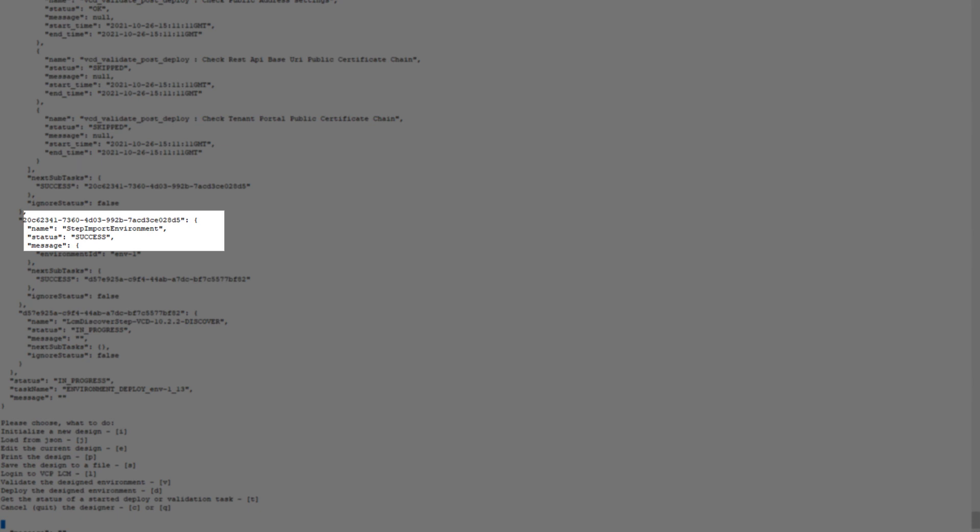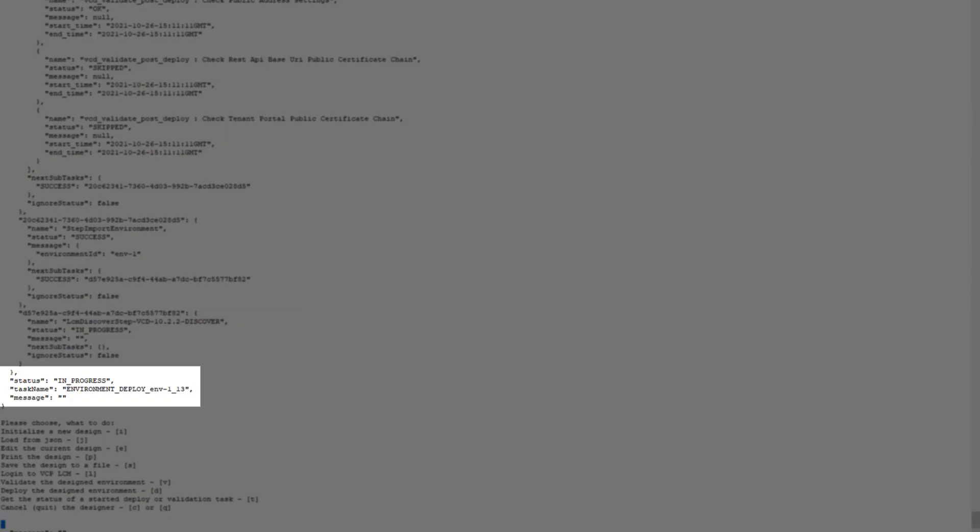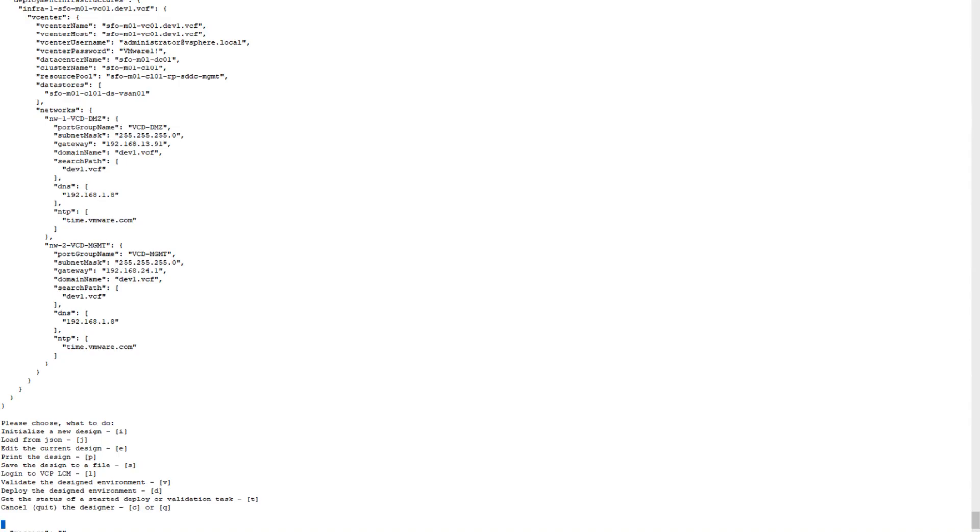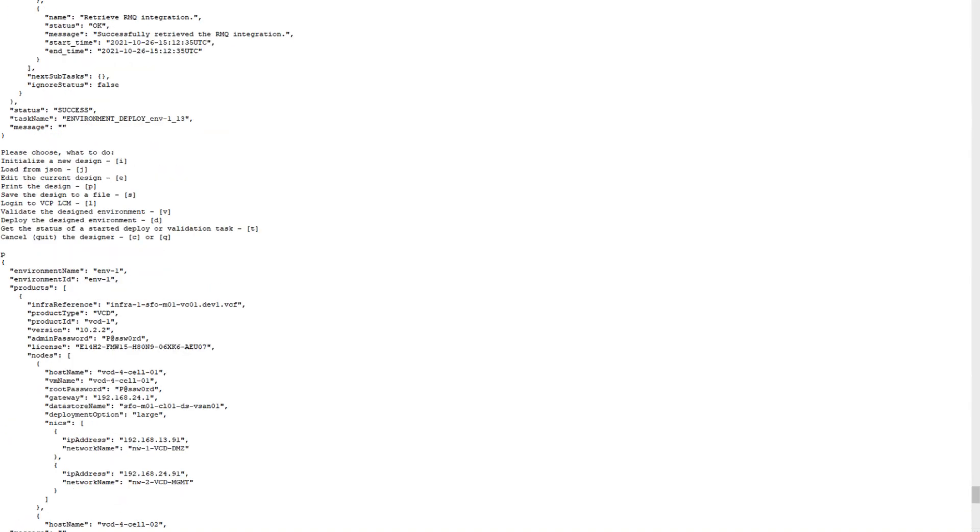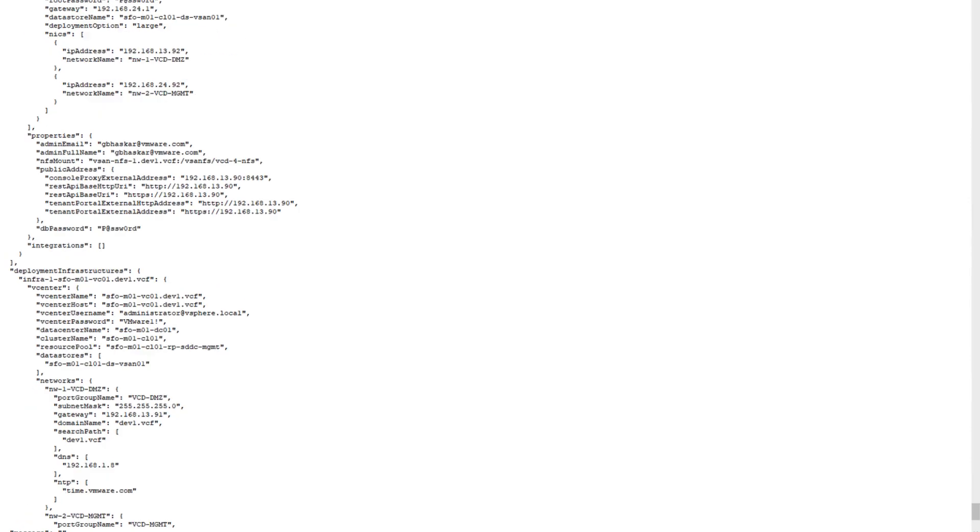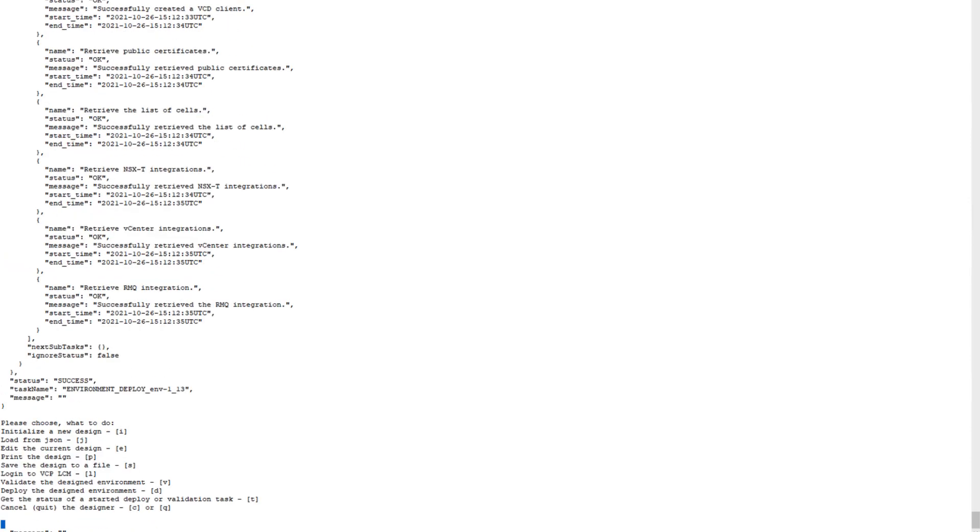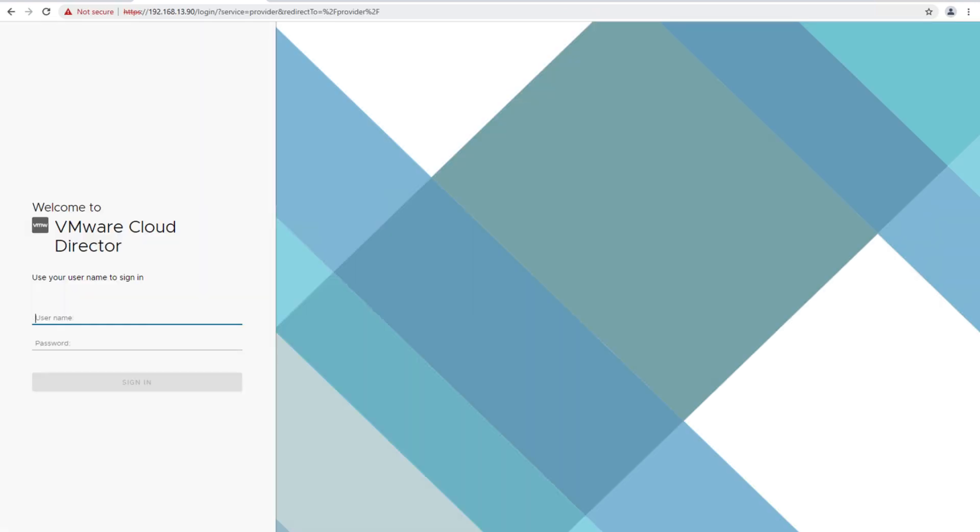These are some of the subtasks which it carries out for a successful deployment. Importing the environment post-deployment has been succeeded, so overall status has been completed successfully. As you can see here, the final status is showing success. Now we should be able to log in to VMware Cloud Director to verify what all components have been configured or whether they have been configured properly.